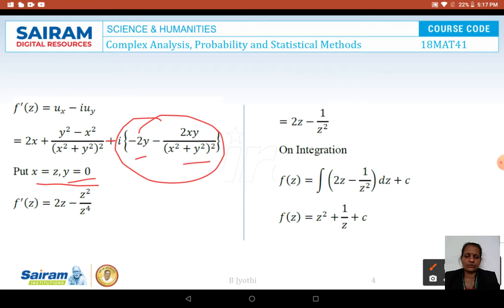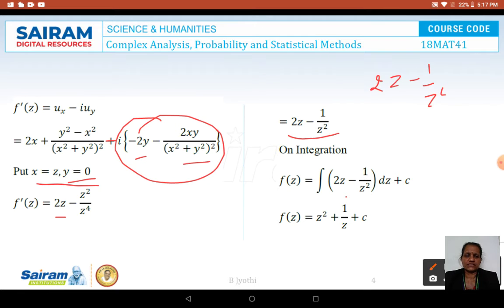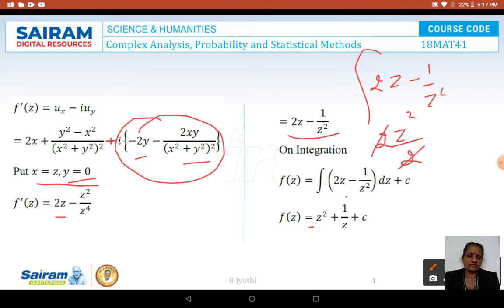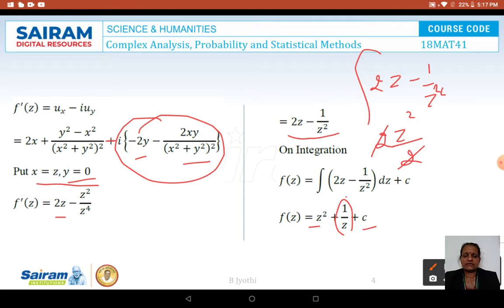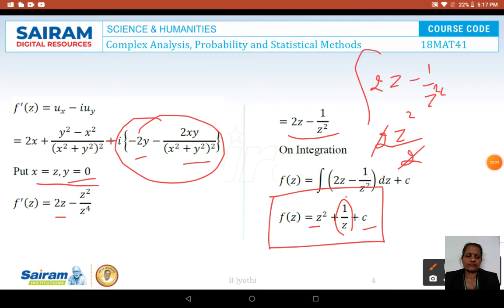After substituting X = Z and Y = 0, we get F'(Z) = (2Z − 1)/Z². Integrating: the integral of 2Z/Z² gives 2Z²/2 = Z², and the integral of 1/Z² gives −1/Z. Therefore F(Z) = Z² − 1/Z + C, where C is the constant of integration. This is the required analytic function.